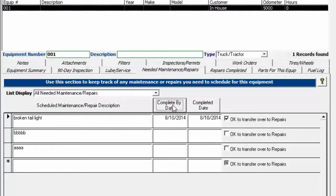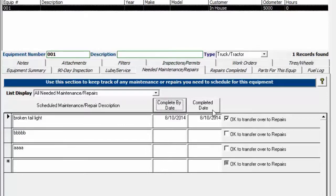You can also sort by completed date, newest to oldest, oldest to newest, complete by date or completed date.